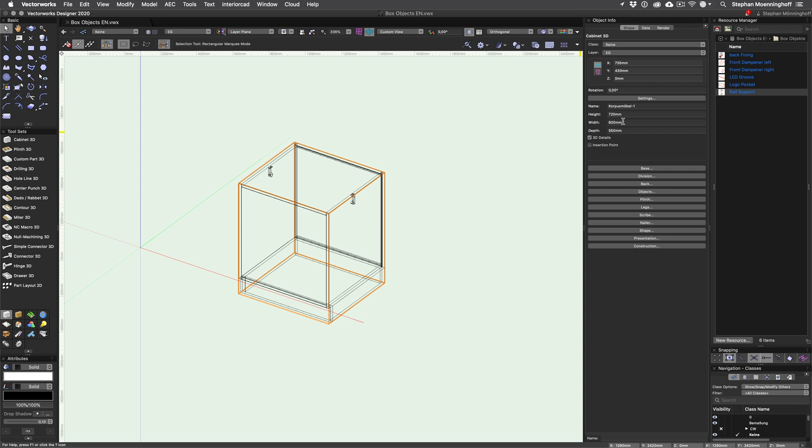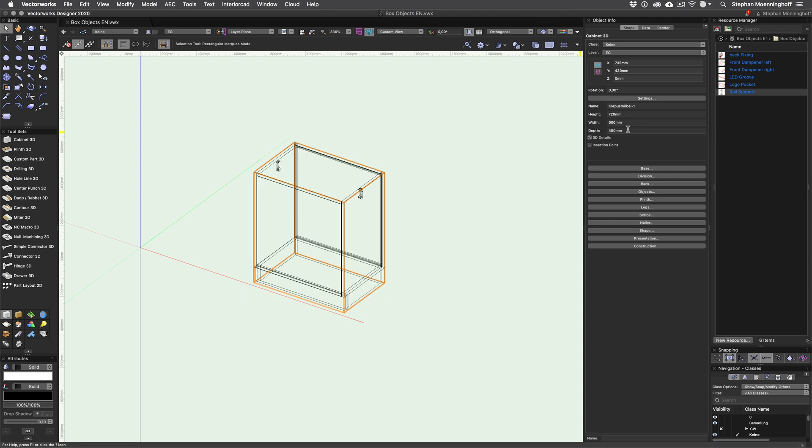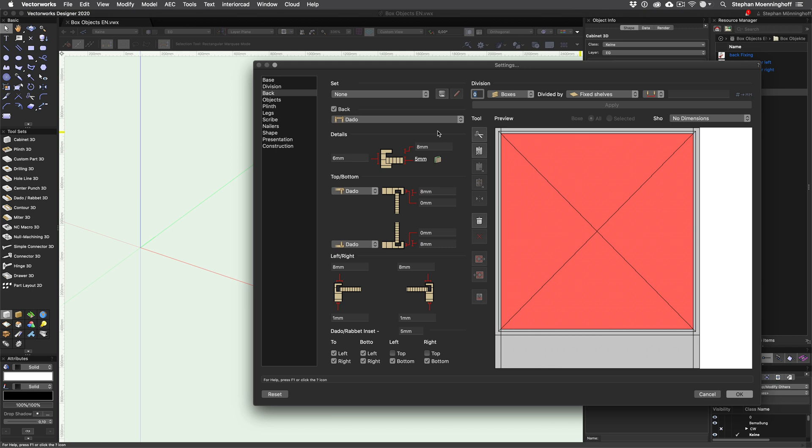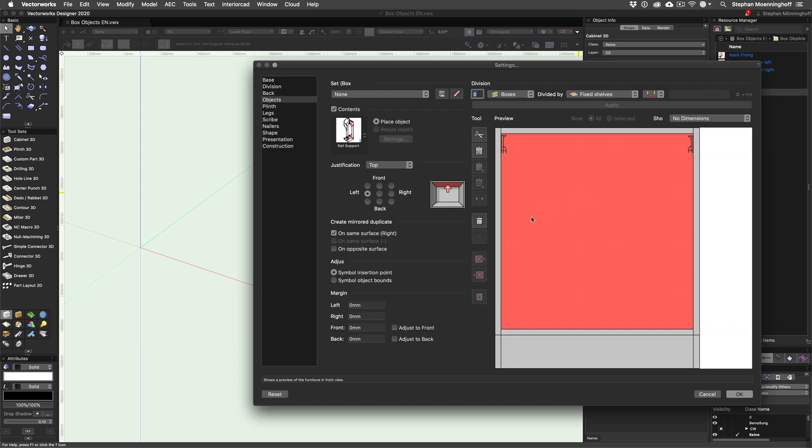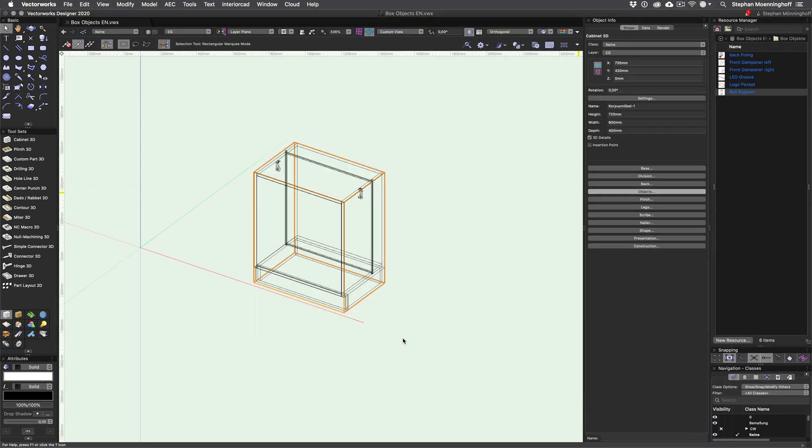However, currently the depth is measured from the actual back edge of the cabinet, which is not ideal if the back panel changes position. If you want to use the back panel inside edge as a reference, just enable adjust to back. You can even combine this with additional offsets.